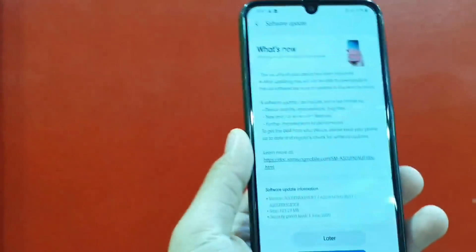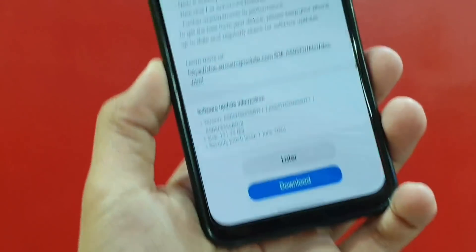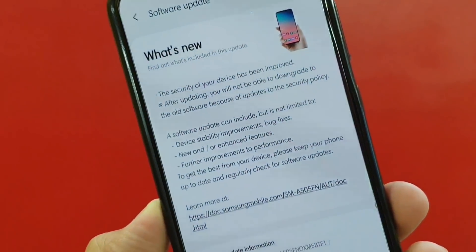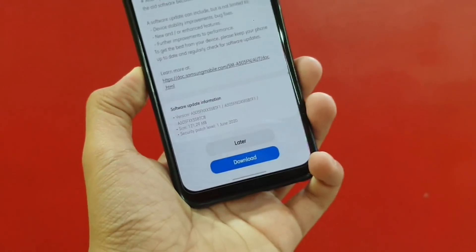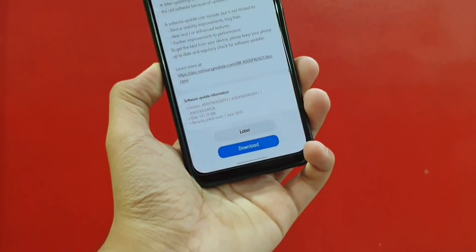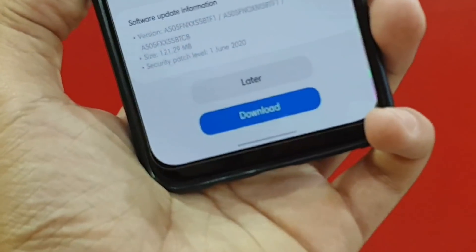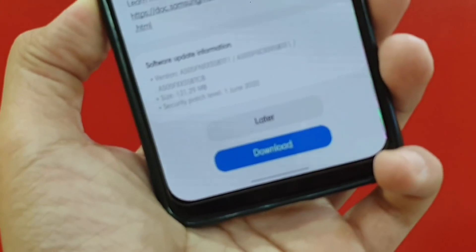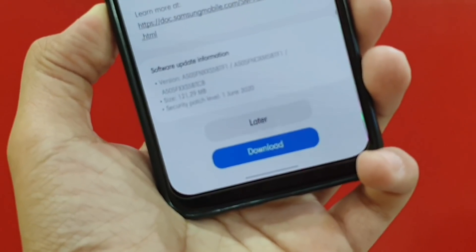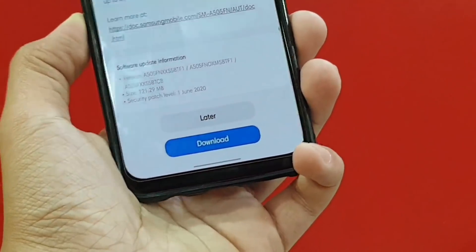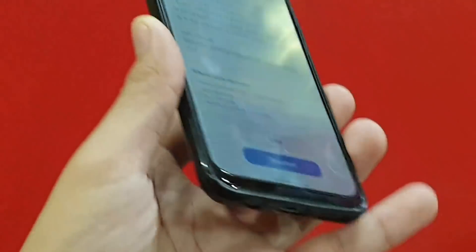After the Android 10 or One UI 2 update, Samsung Galaxy A50 received June's security patch update, which was around 121MB. This is the latest security patch for June 2020. I found that after this update, the heating problem was fixed.